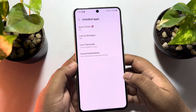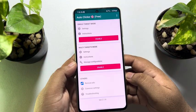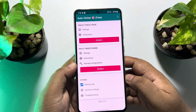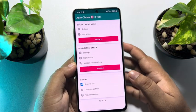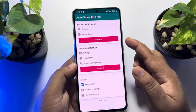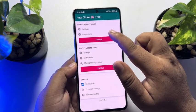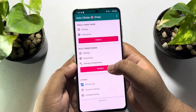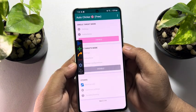Now, go back to the app. Here you have to enable target mode — multi-target mode. Don't enable single target mode, just enable multi-target mode.